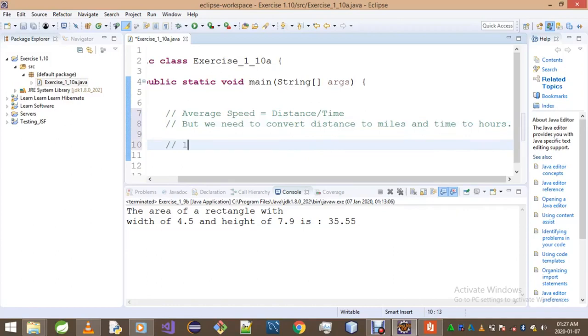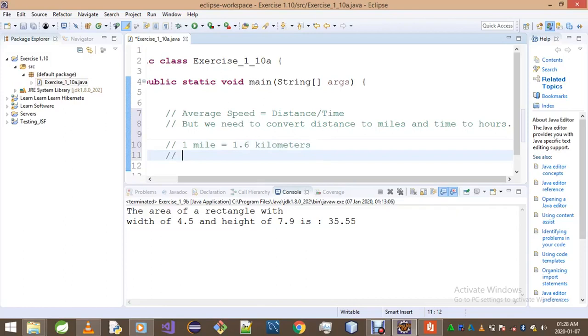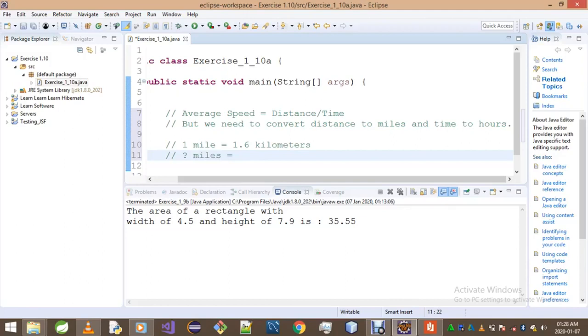Okay, so one mile is actually equals to, they said it's actually equals to 1.6 kilometers. So a certain number of miles, call it a question mark. Let's put a question mark. Miles is equals to 14 kilometers.